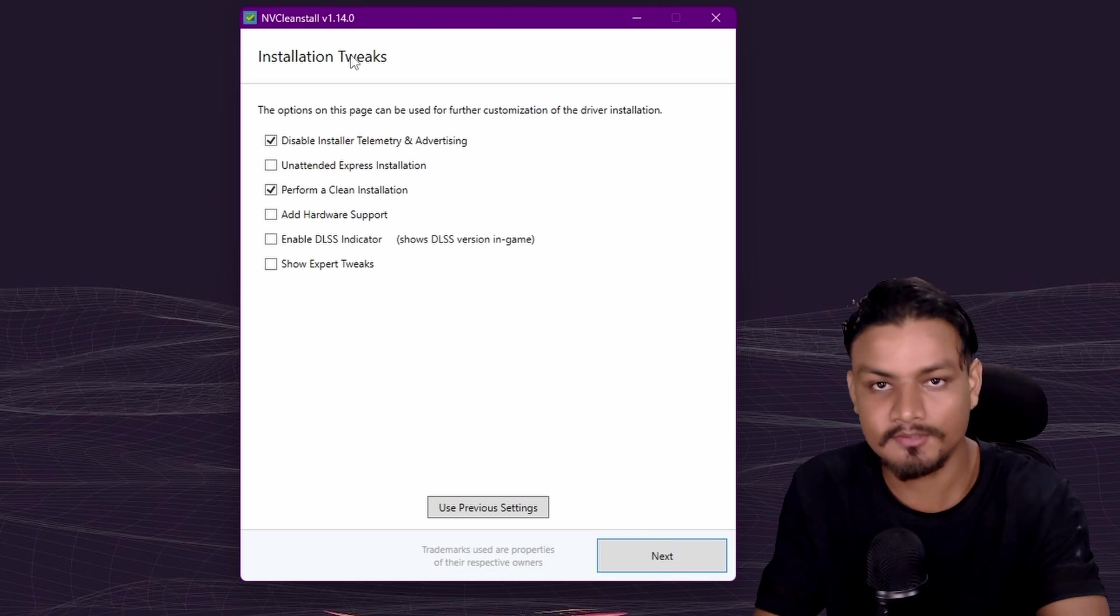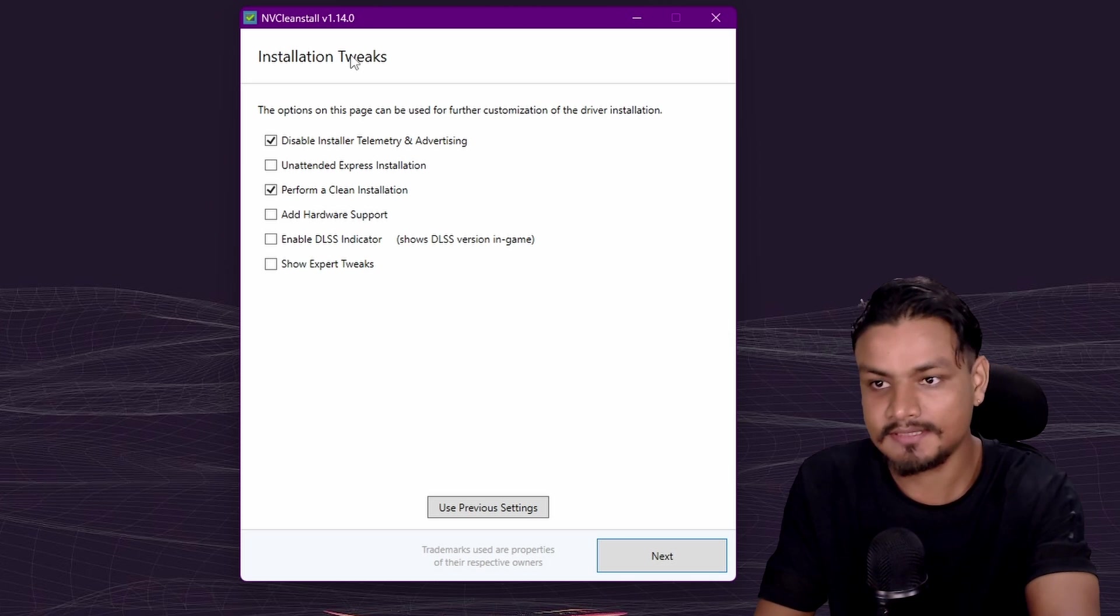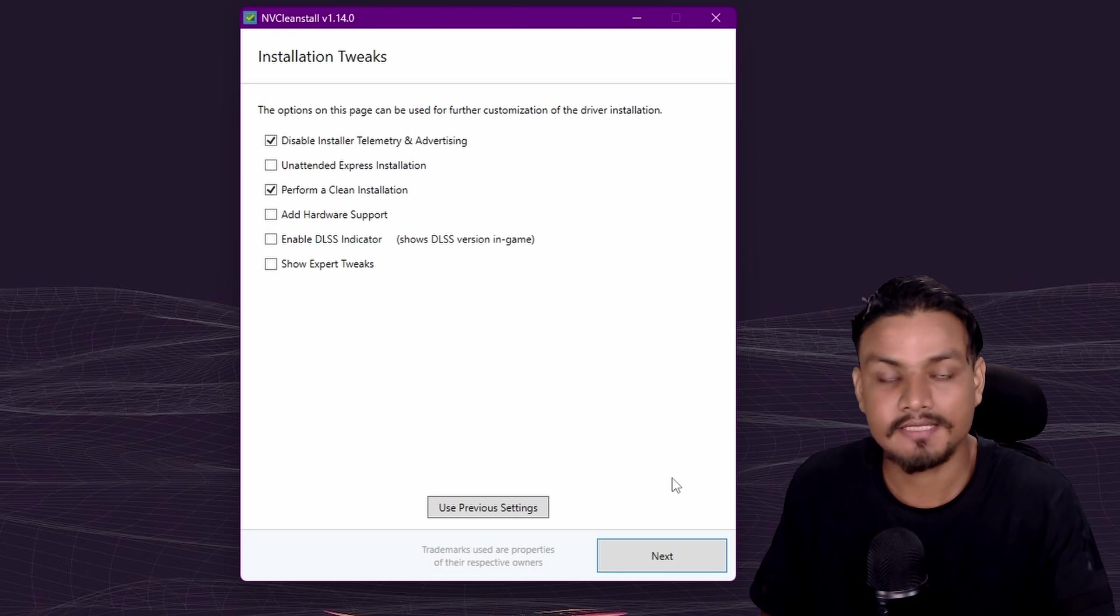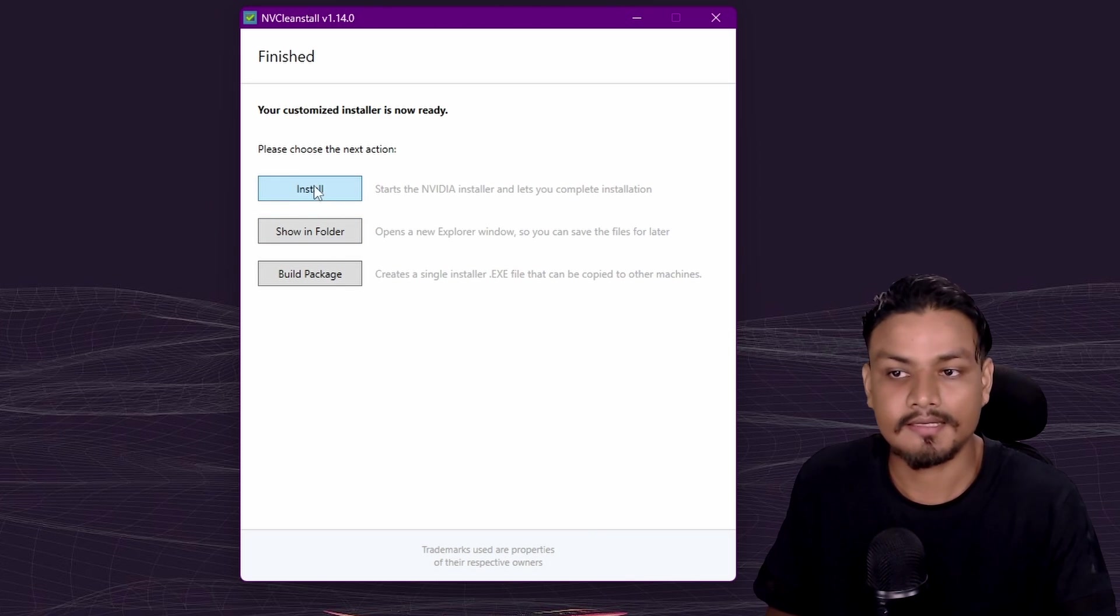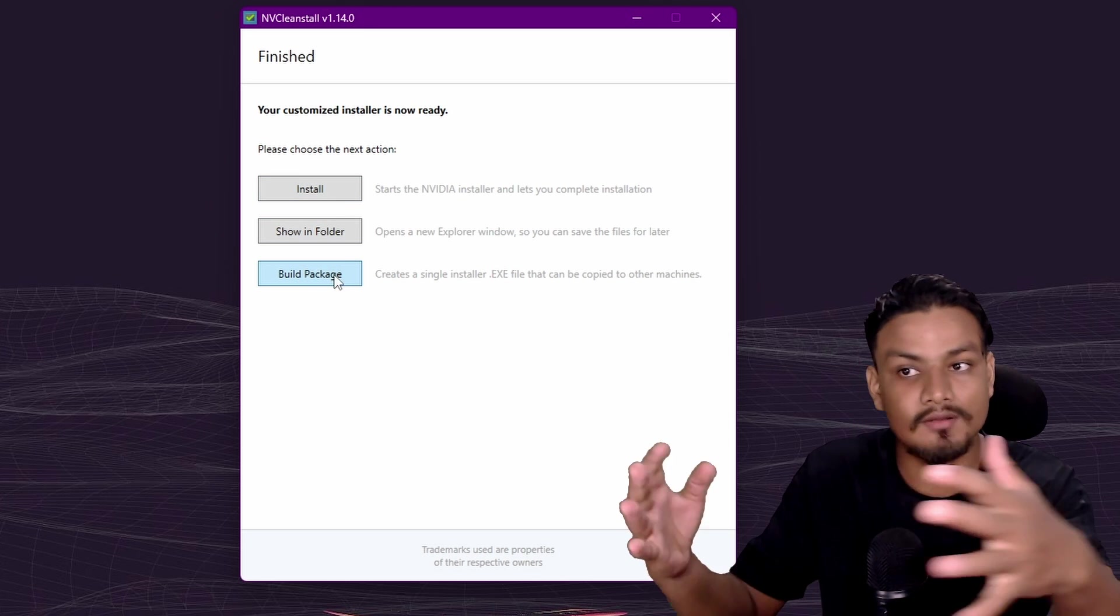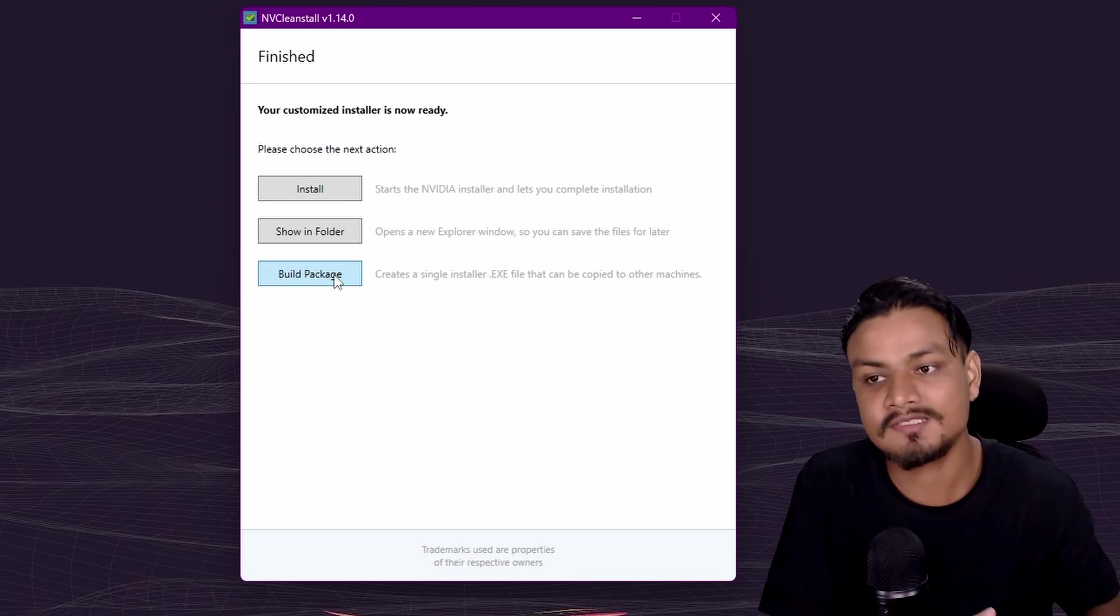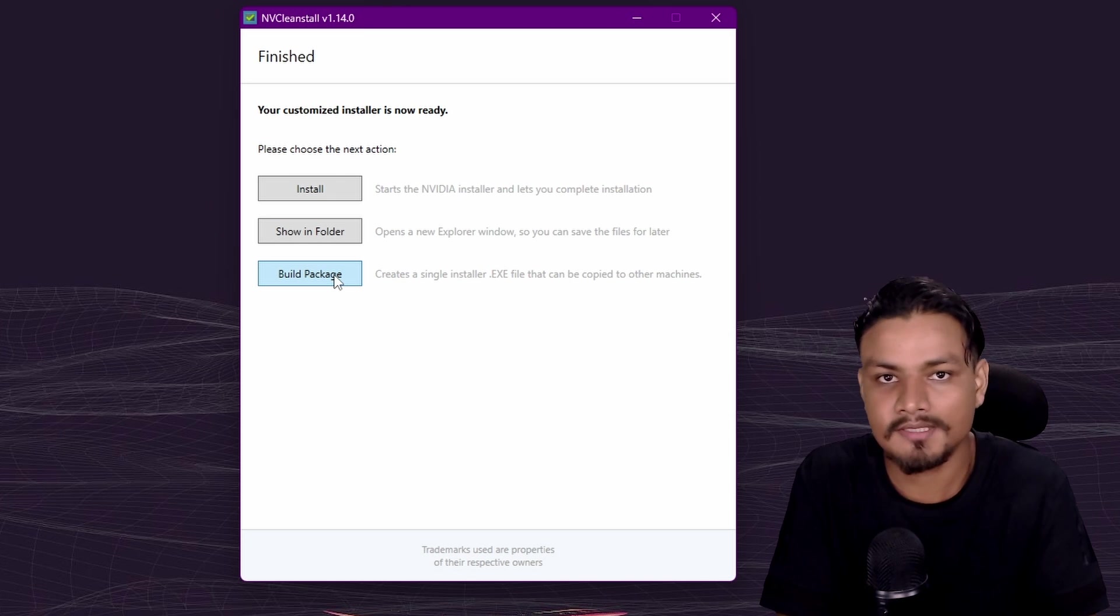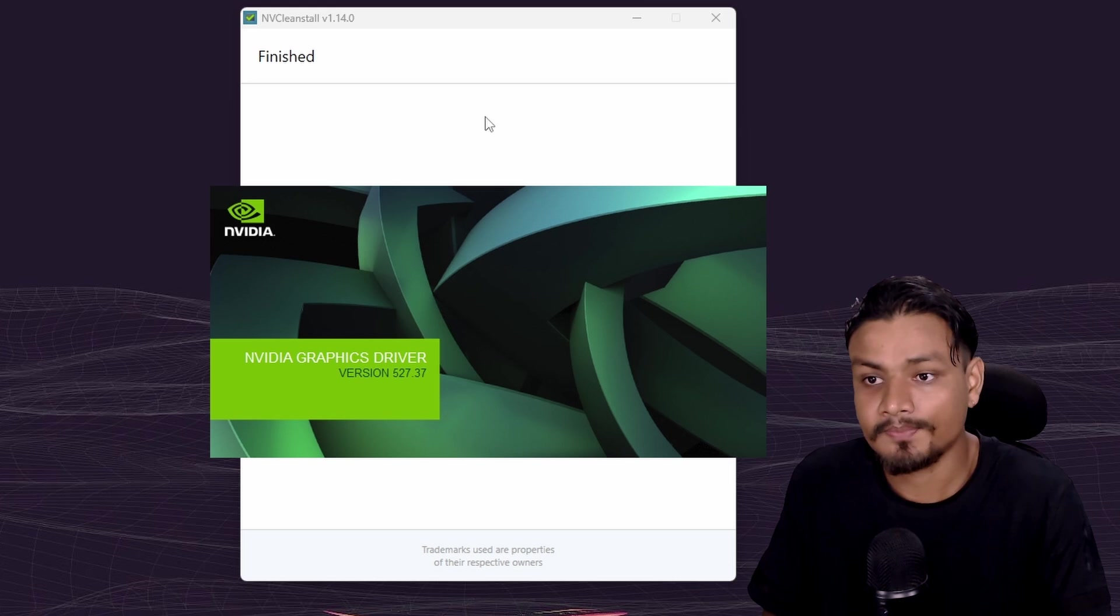It has disabled telemetry and advertising. I think we are ready to install NVIDIA graphics driver on our system. If you click next, it will give you another option. We can just install it, or we can build a package EXE file with all these settings that we have selected. You can use that package for another computer or just keep it. To install it, just click on install.